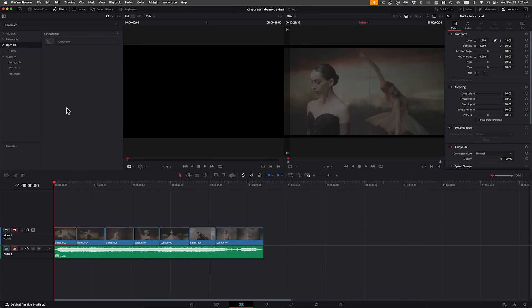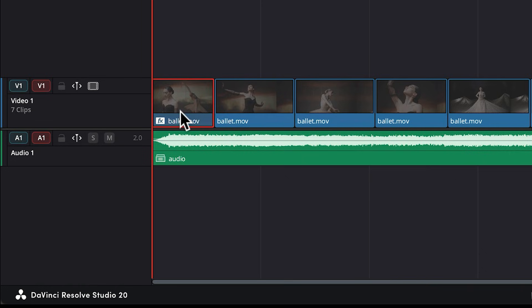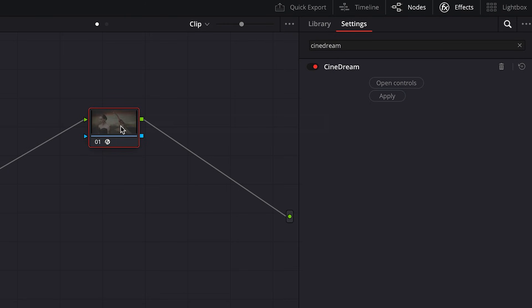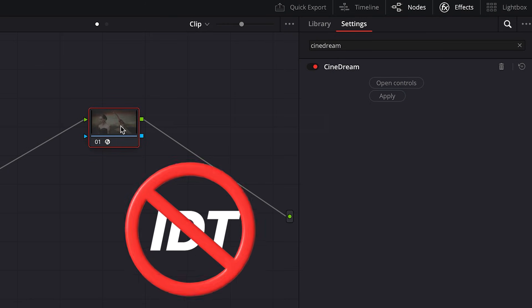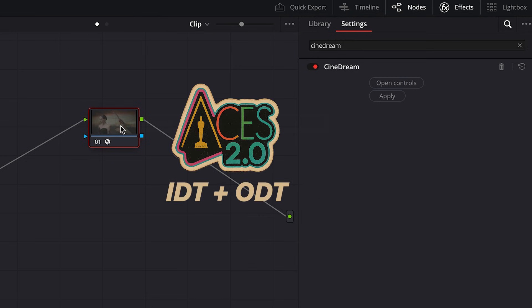This is the moment most creators fall in love, because you're instantly most of the way towards cinematic color. But before we go any further, here's how to apply CineDream in your editor. In DaVinci Resolve, apply the OFX plugin to a clip in the edit page or to a node in the color page. You don't need to set up an IDT or ODT because CineDream handles the log conversion using ACES in a single node.